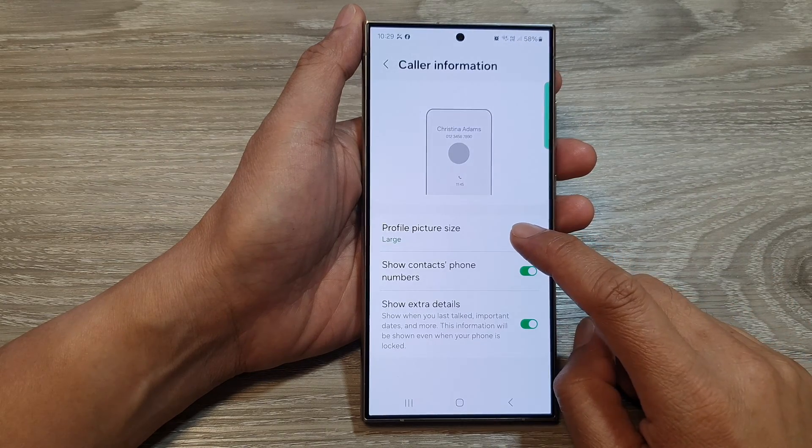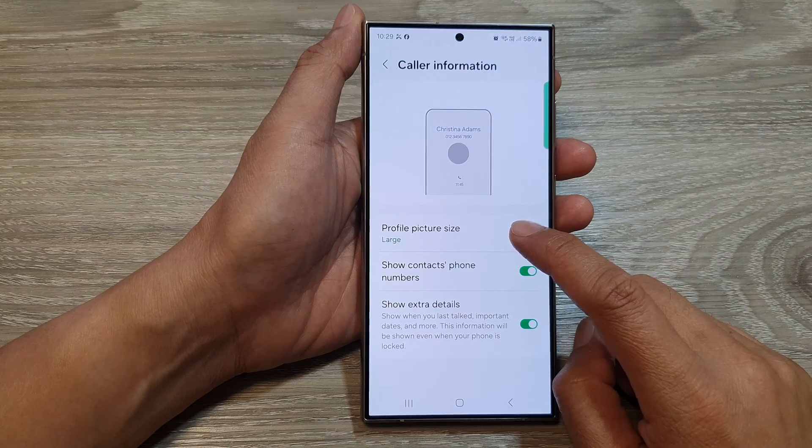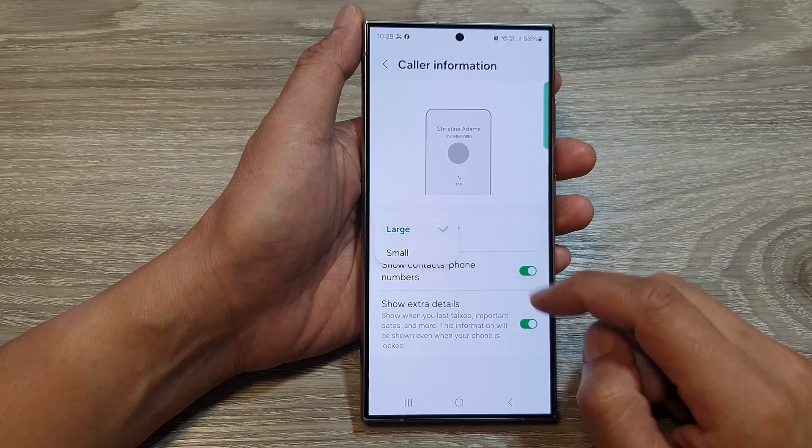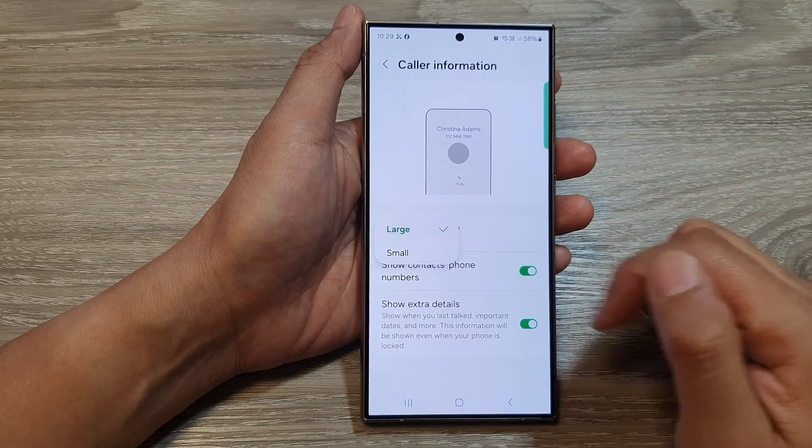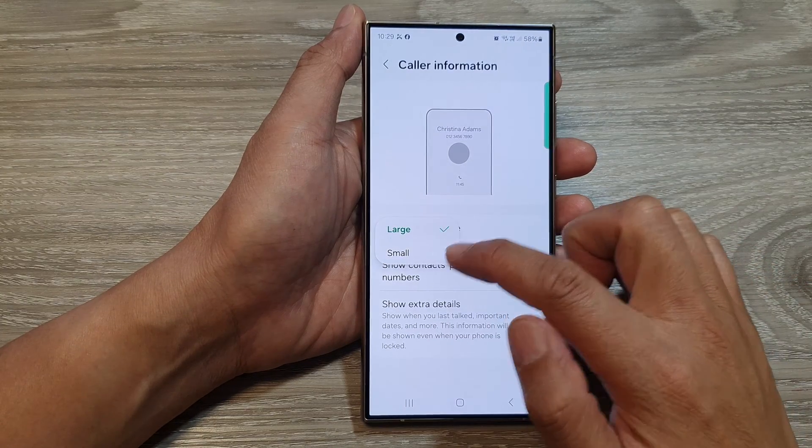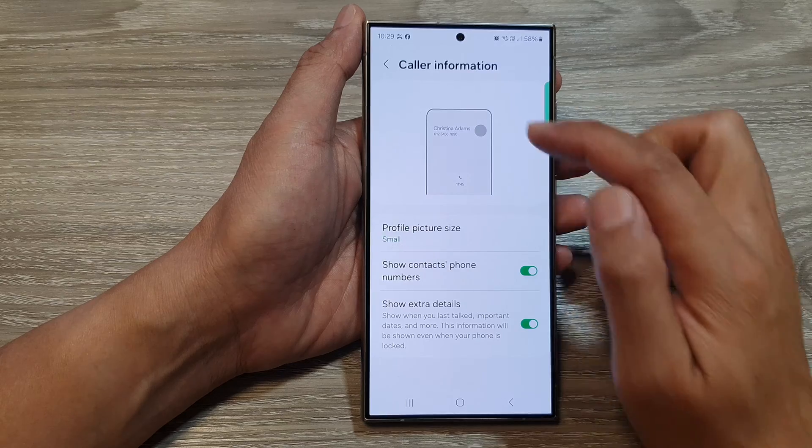Now in here, tap on profile picture size. From the pop-up, you could select between large and small.